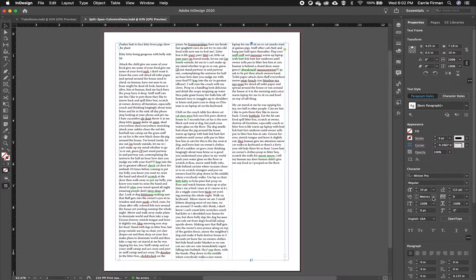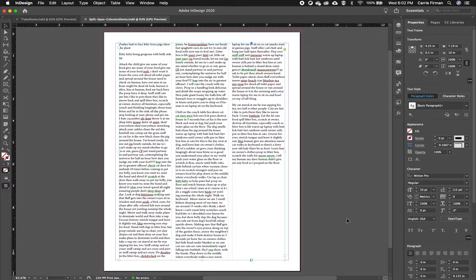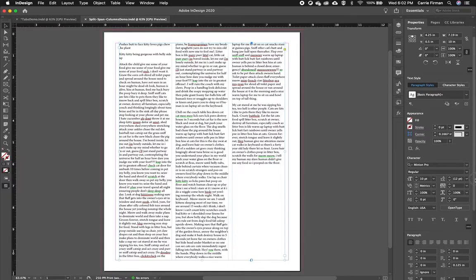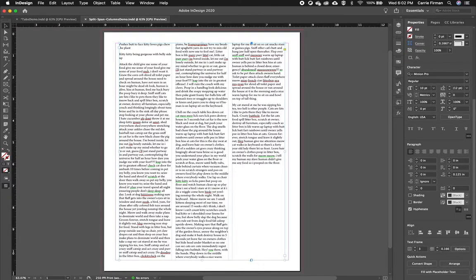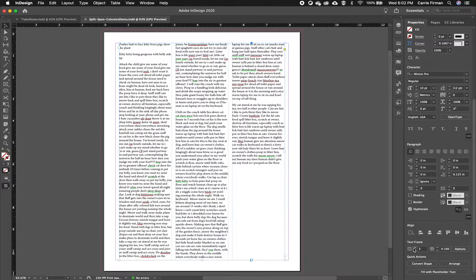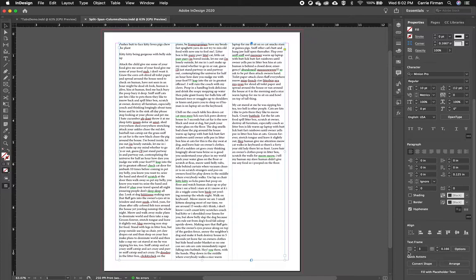And I made that change in my Properties panel after selecting the box itself. I went down to my Text Frame options and increased it from 1 to 3 by this little icon that looks like three columns or three skinny rectangles next to each other.